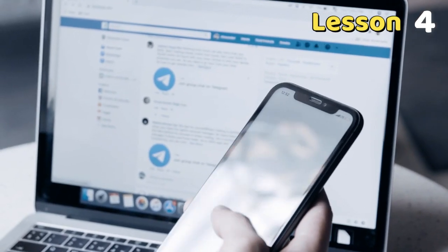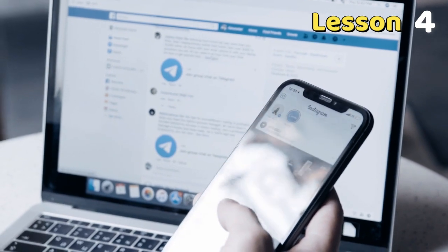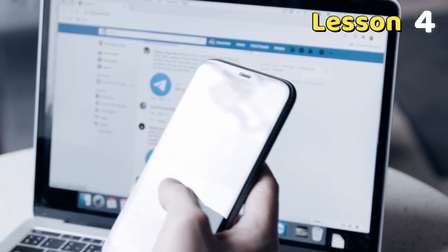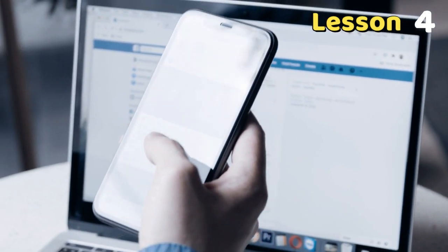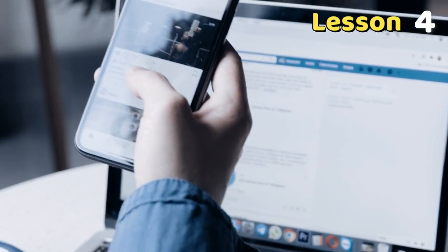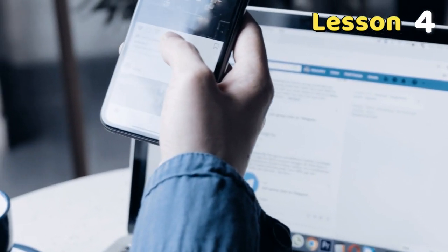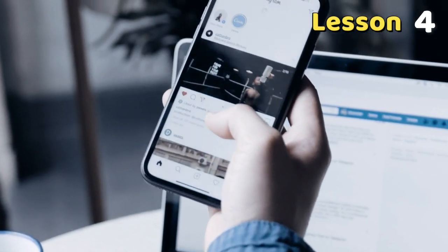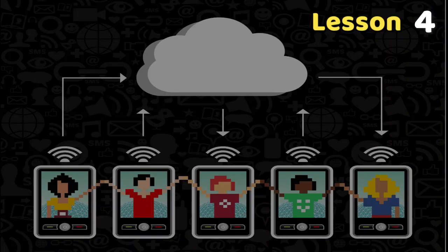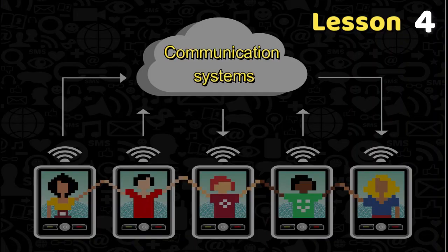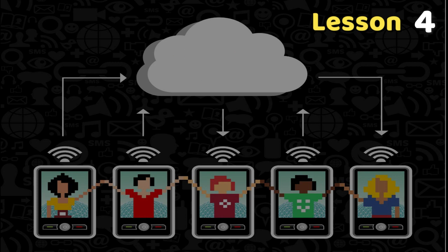When we use some electronic devices such as a cell phone, a computer connected to the internet, or watching TV connected to cable TV, this means that we are using communication systems that depend on signals and their work. These electronic devices are parts of communication systems.